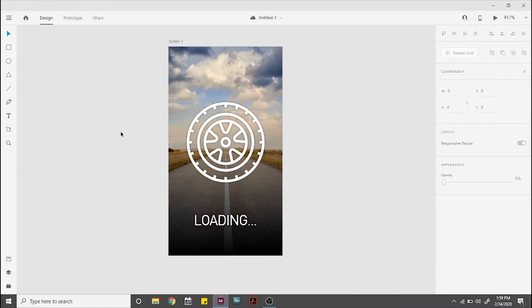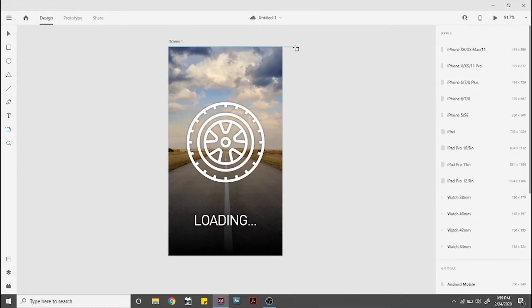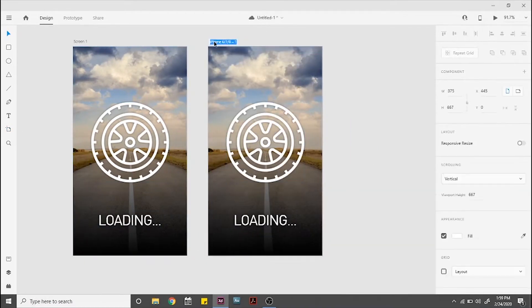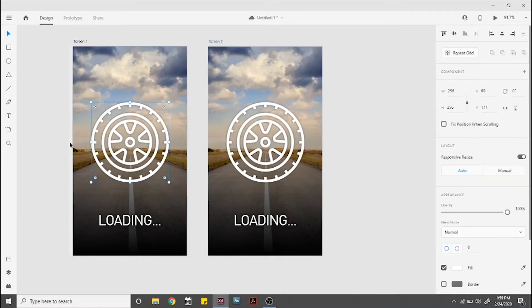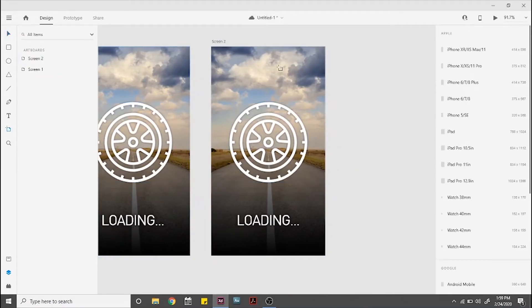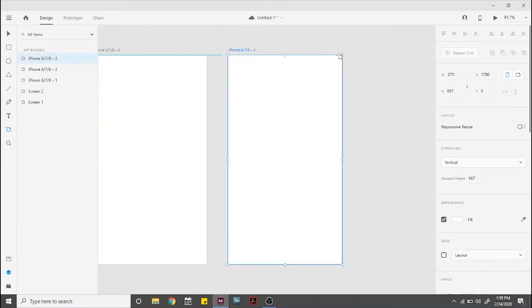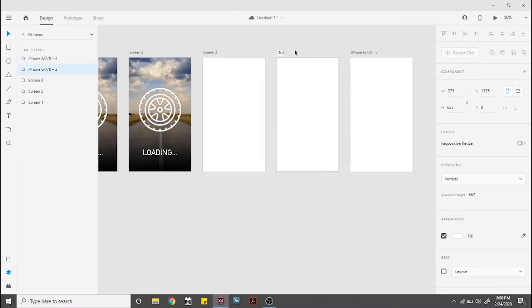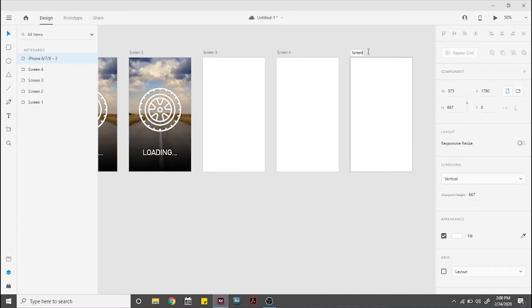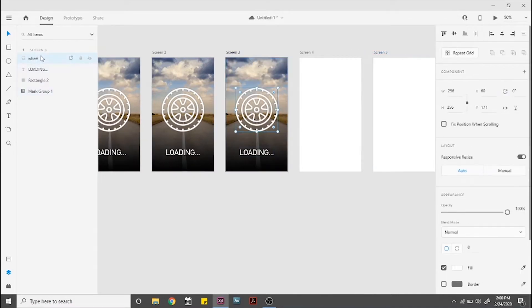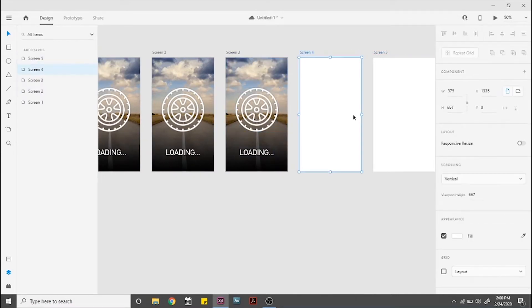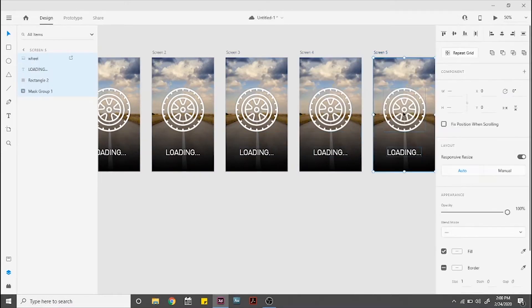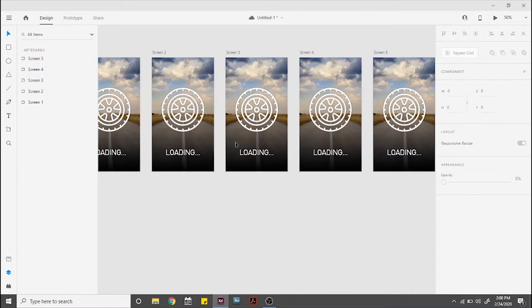We're going to need 4 more screens for this example and copy all the elements from screen 1 to all of them. To use the auto animate tool we need to make sure that our spinning element has the same name in all the screens.